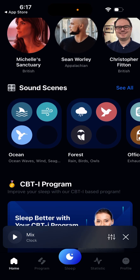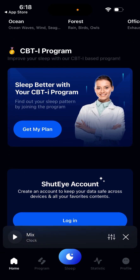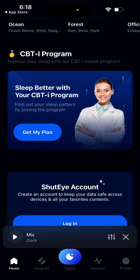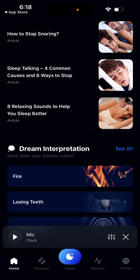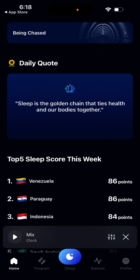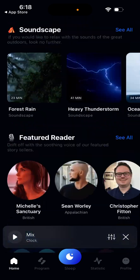Then there are sound scenes where you can have all of these sounds combined — like ocean waves, wind sounds, and seagulls combined together. And then you can also have some specialist help, some blog articles, some quotes, and all of that.